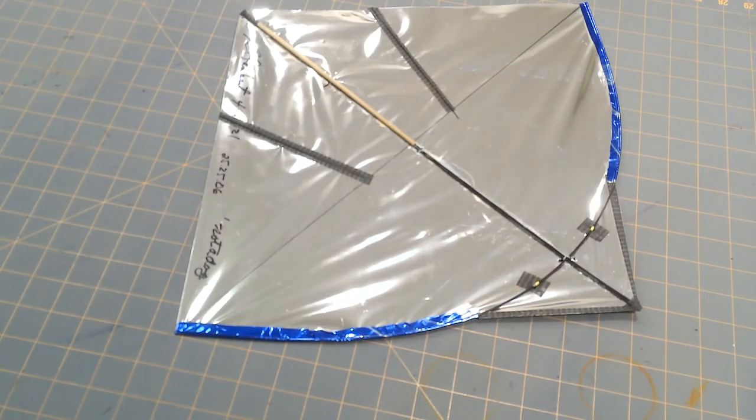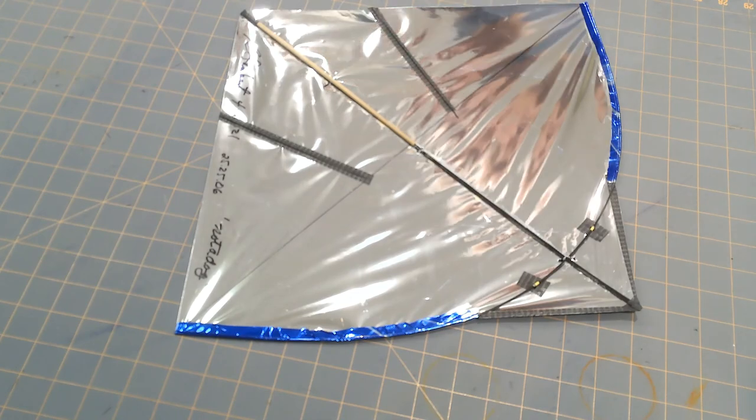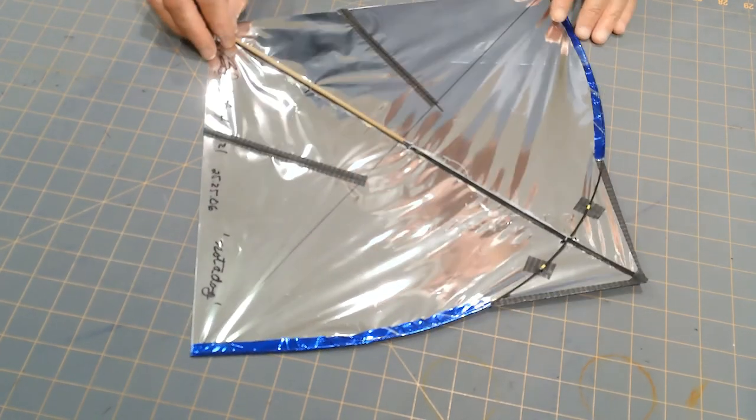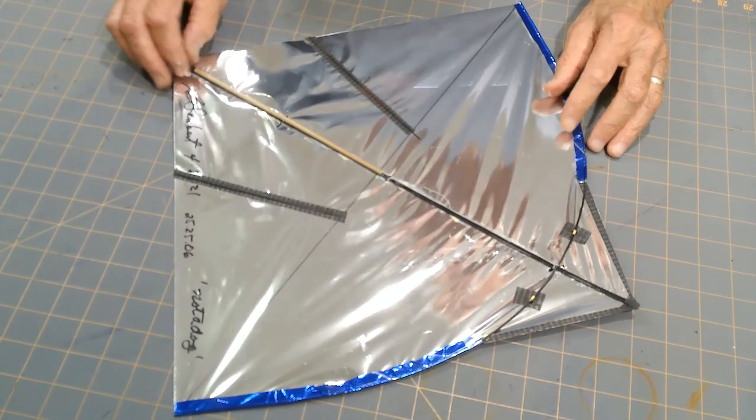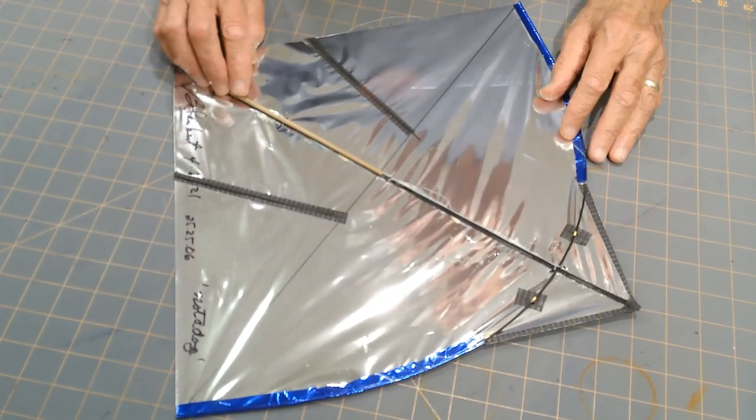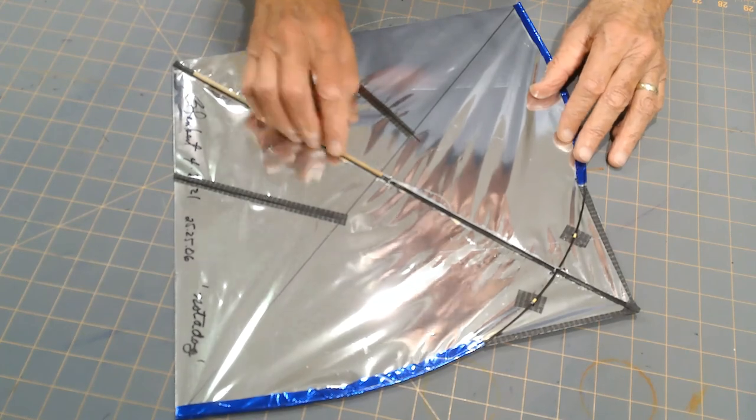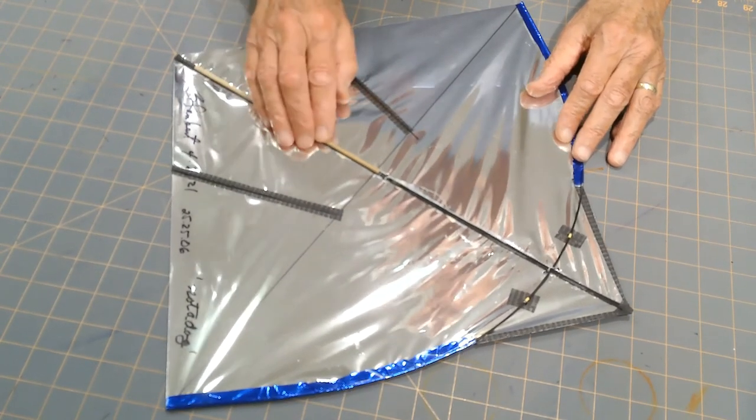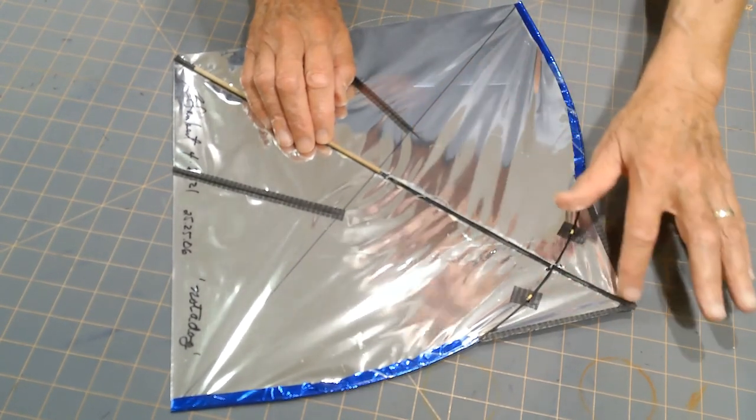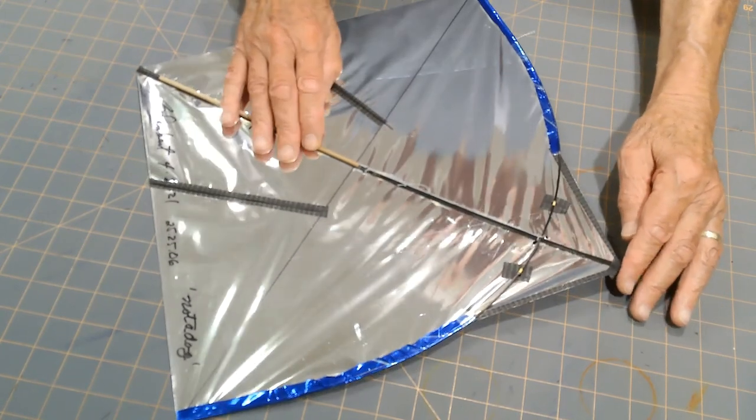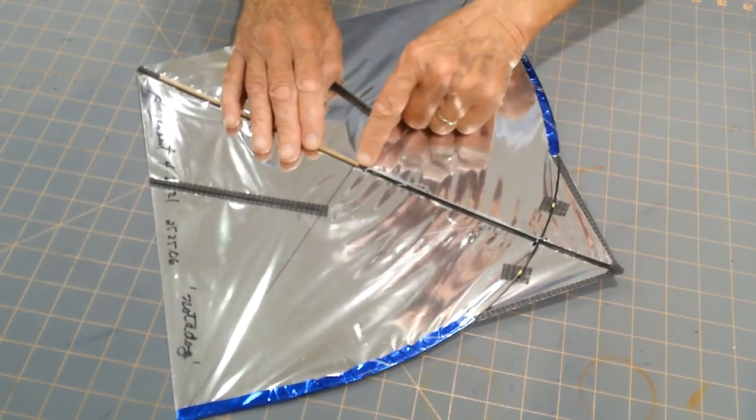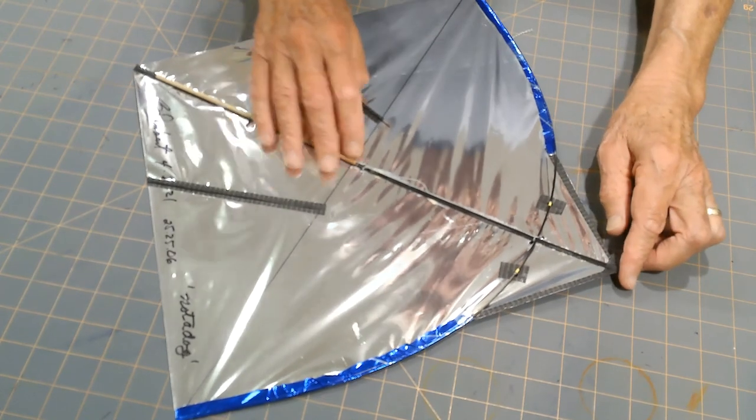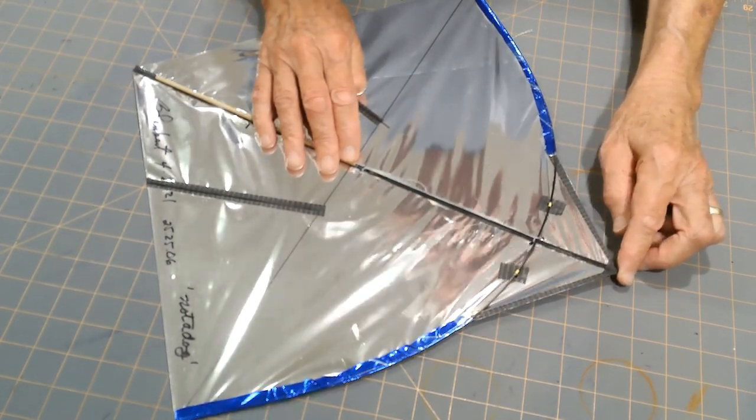Now, this is a different kite, and it uses a different kind of a spine. Instead of all bamboo, it's a partial bamboo and partial carbon fiber. And because it's got carbon fiber as the area between the wingtip line and the nose, I attached an adjustment line, a tension line.